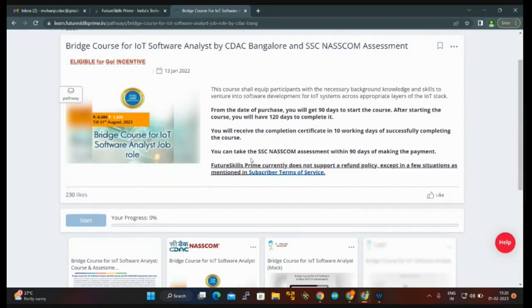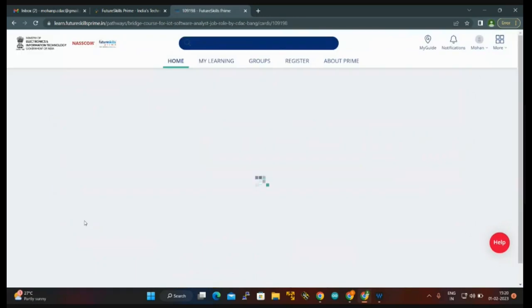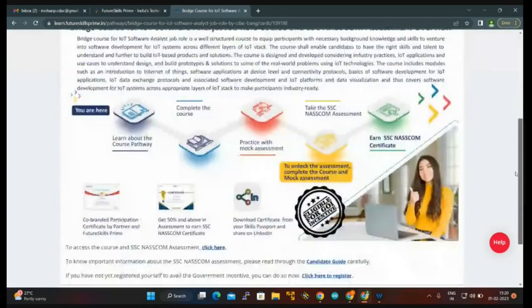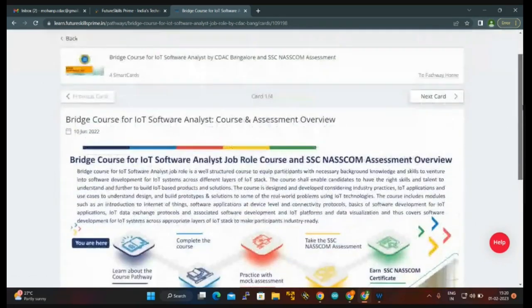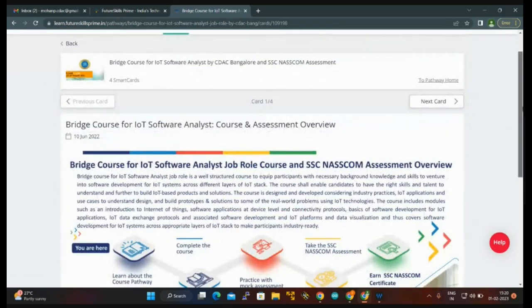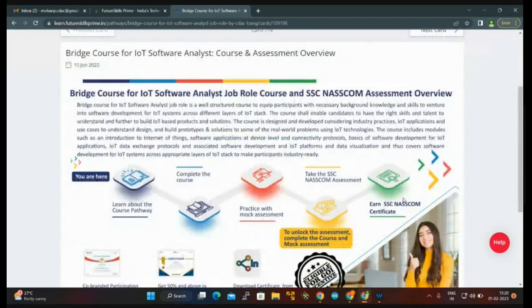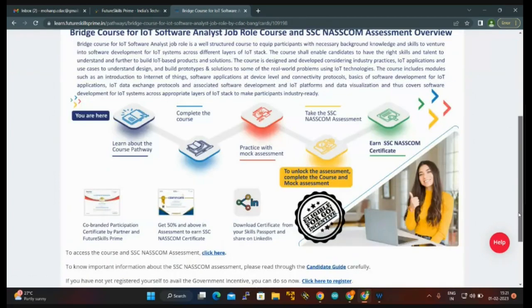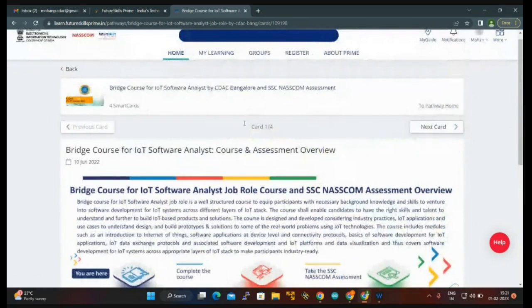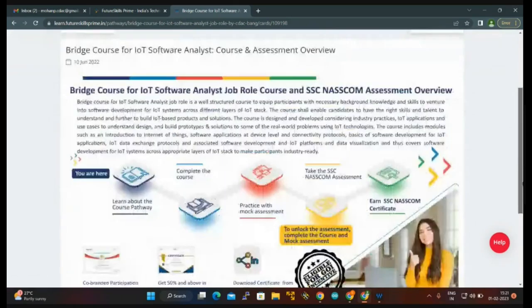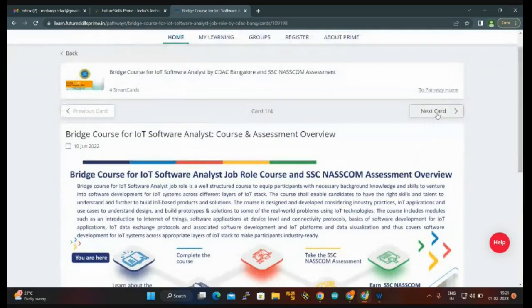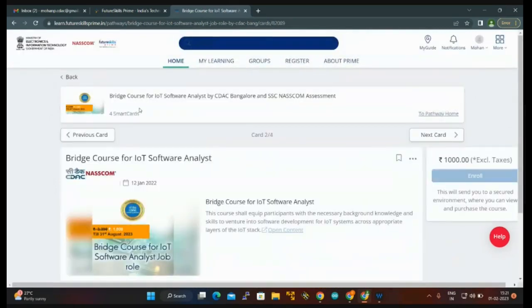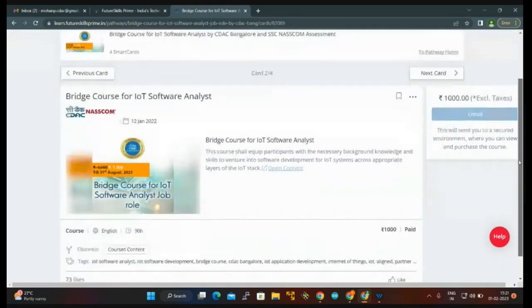Then you have to click Start. You can see the learning pathway and how you can learn and get the NASSCOM certificate. All things have been elaborated here. Next you need to go and click on the cart. It is redirected to the payment page now.